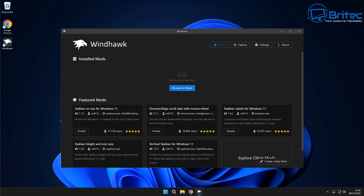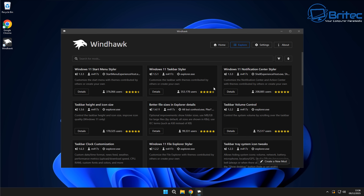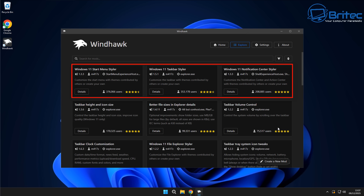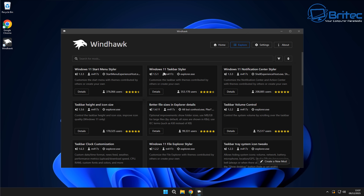Windhawk is perfectly safe to use and this video is not breaking any YouTube community guidelines, so you choose what you want to do with your PC. If we browse the mods, the free ones we're going to be looking at are the Windows 11 Start Menu Styler, the Windows 11 Taskbar Styler, and the Windows 11 Notification Center Styler. These will make changes to the operating system and make it look much nicer than the default offered by Microsoft.